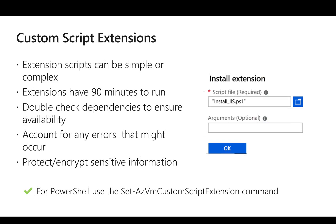If we look at custom script extension, this helps in execution of scripts in the post-deployment task.